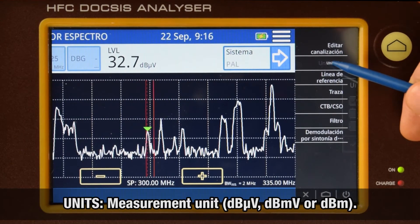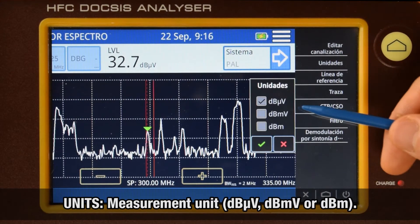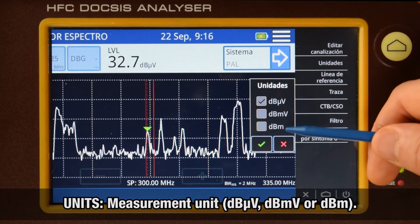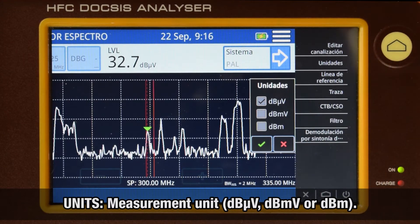Units: these are the measurement units — dBμV, dBmV, or dBm.